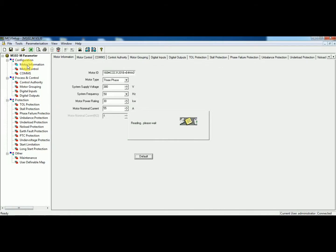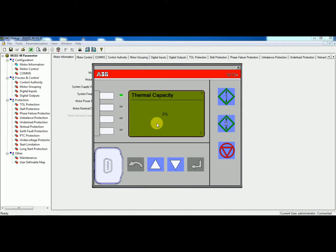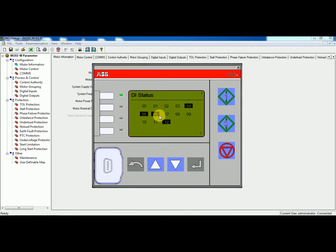On MD simulation, we will have the front view of the relay. On this, you can see all the LED indications, the current value, voltage value, binary input status, trip indication with alarm, and you can also reset the protection trip.